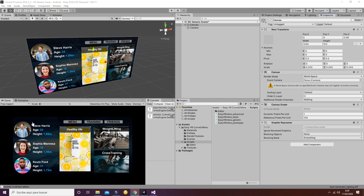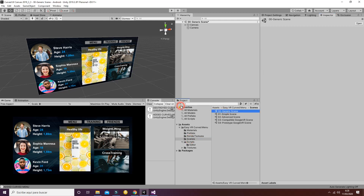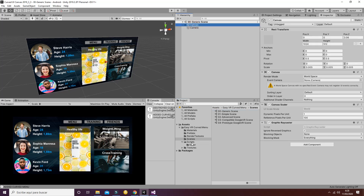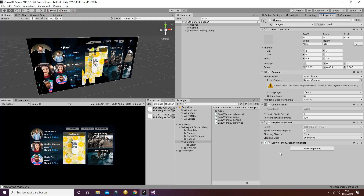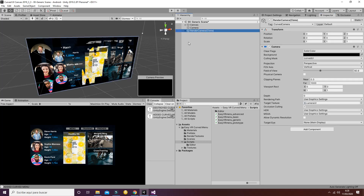Welcome to this tutorial about the Curve UI canvas for Unity version 2019.3. If you want to test our package you will have to go to Scenes and to the Generic Scene. In this case you will have to add from Scripts the Easy Viewer Menu Generic. Once you have done that you will see that a rendered camera appears with the Curve Menu canvas inside.